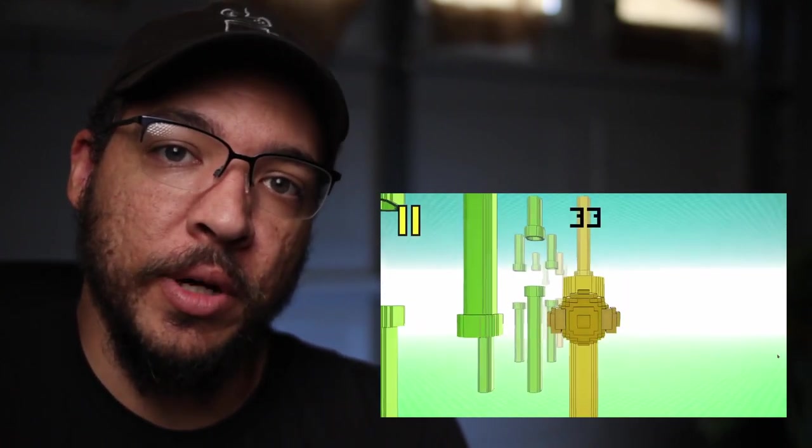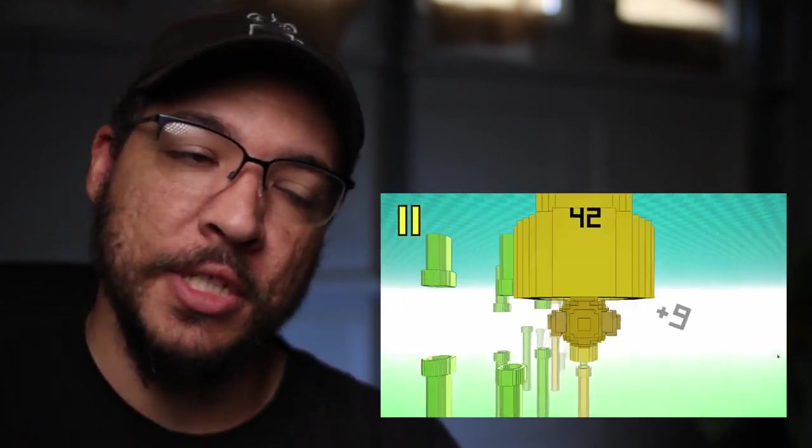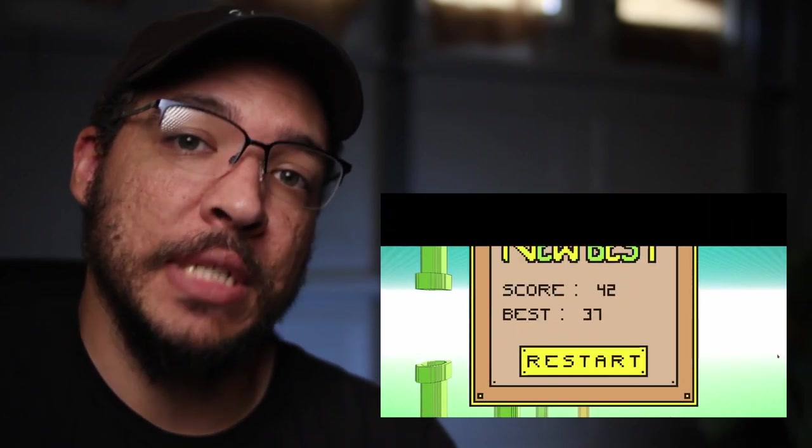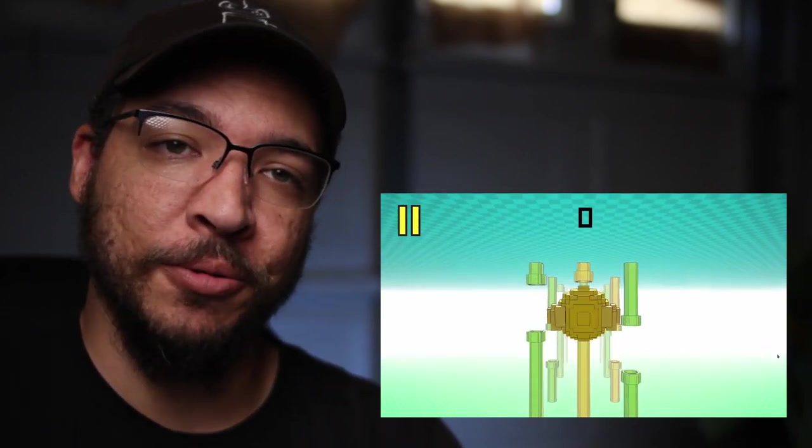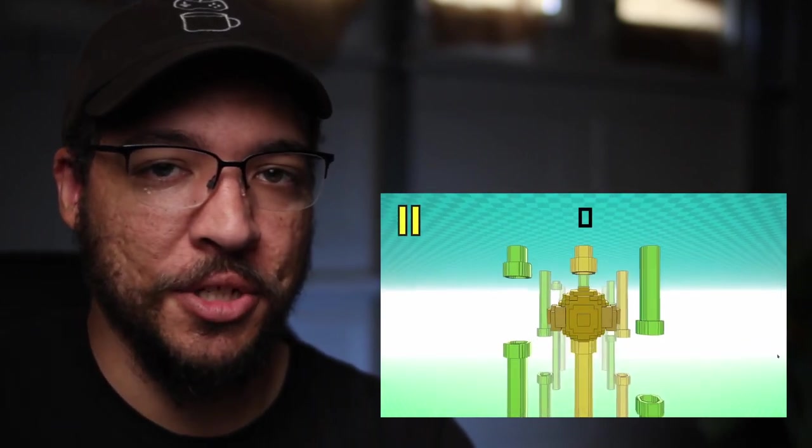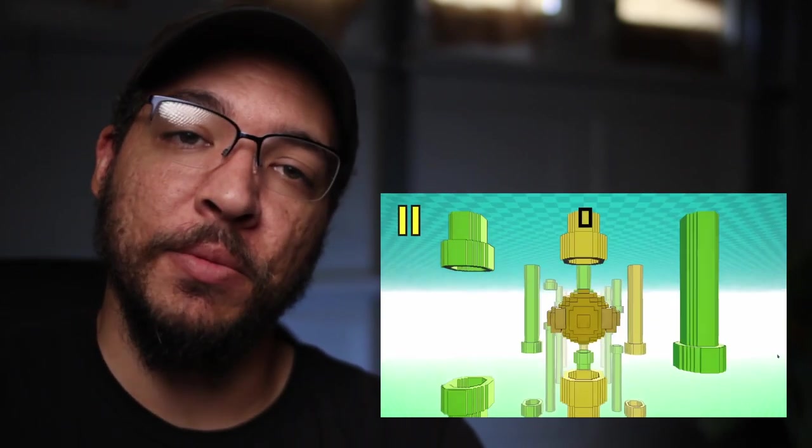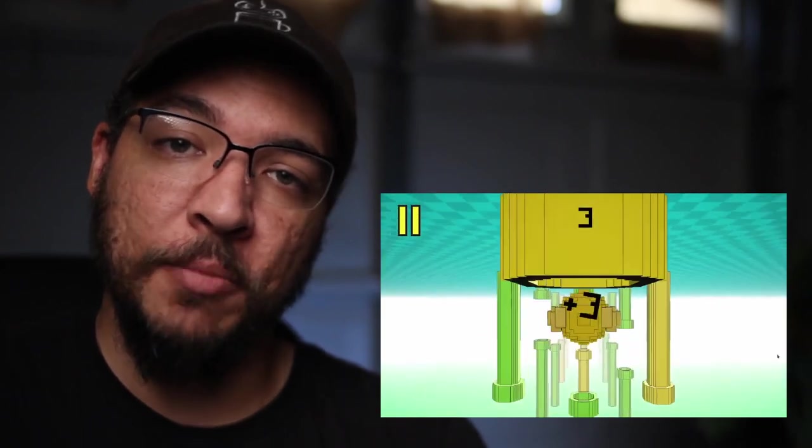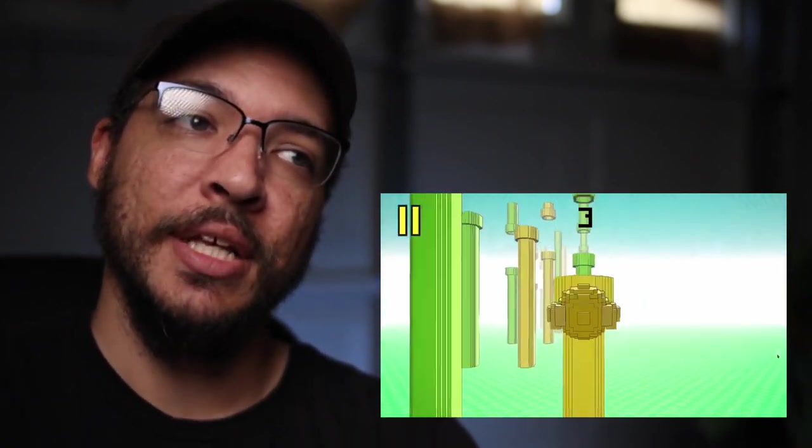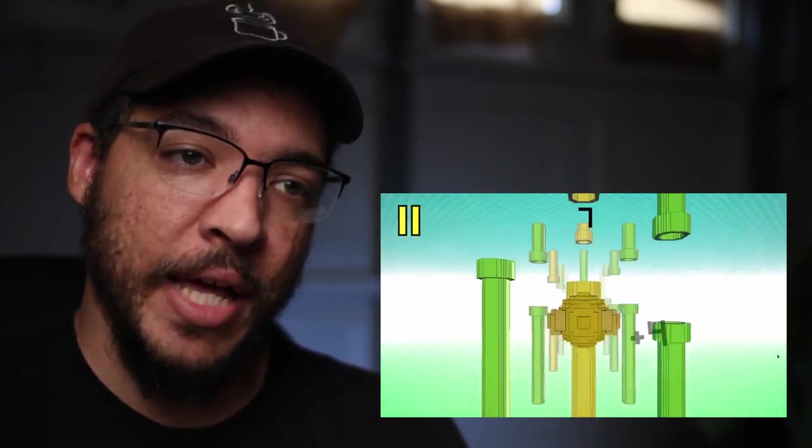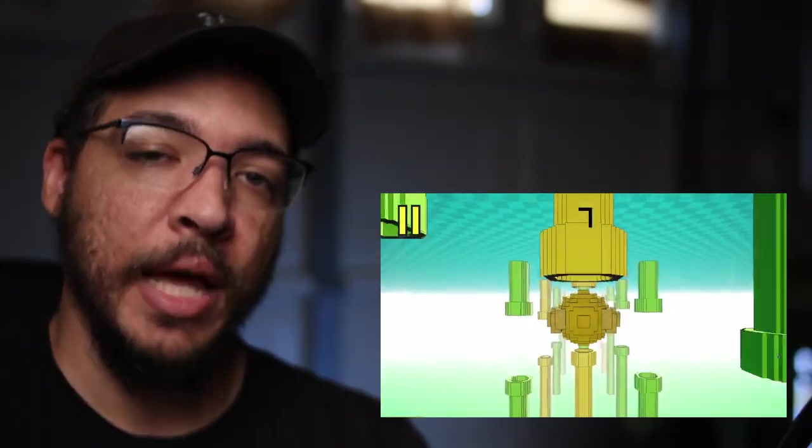And it worked really well, right? Super Mario 64 being one of the most iconic games ever made. Sonic Adventure, though, not so much. And it's because they were basically doing the same kind of design that Sonic had in 2D.